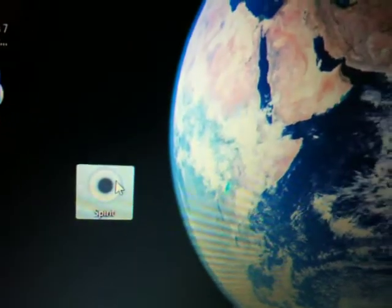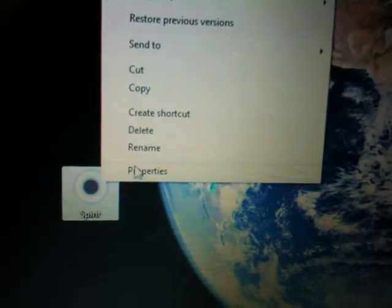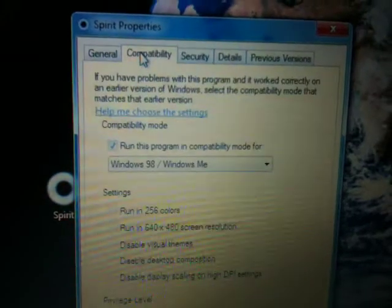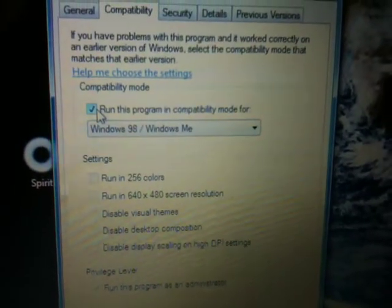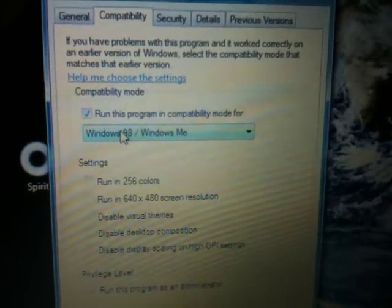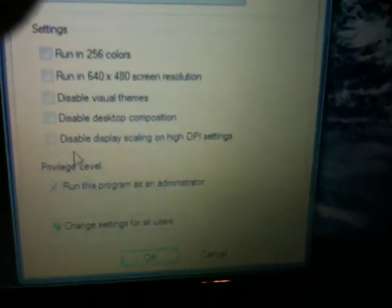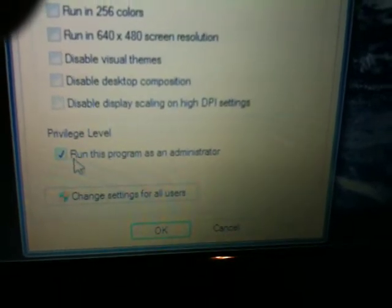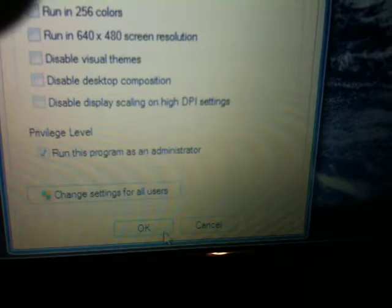But if you are on Windows, go ahead and right-click on it, go to Properties, then go to the Compatibility tab. Make sure you check 'Run This Program in Compatibility Mode' and choose Windows 98 or Windows ME — I've already done that here. And then just as a safety precaution, run this program as an administrator.